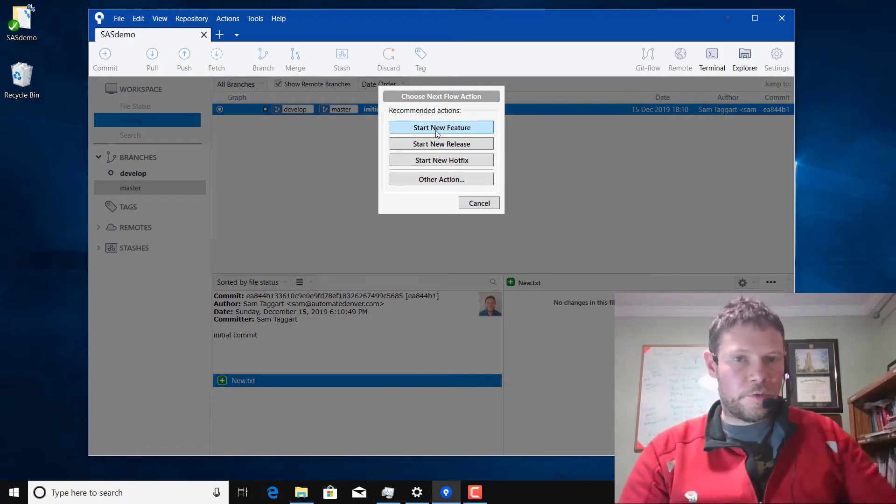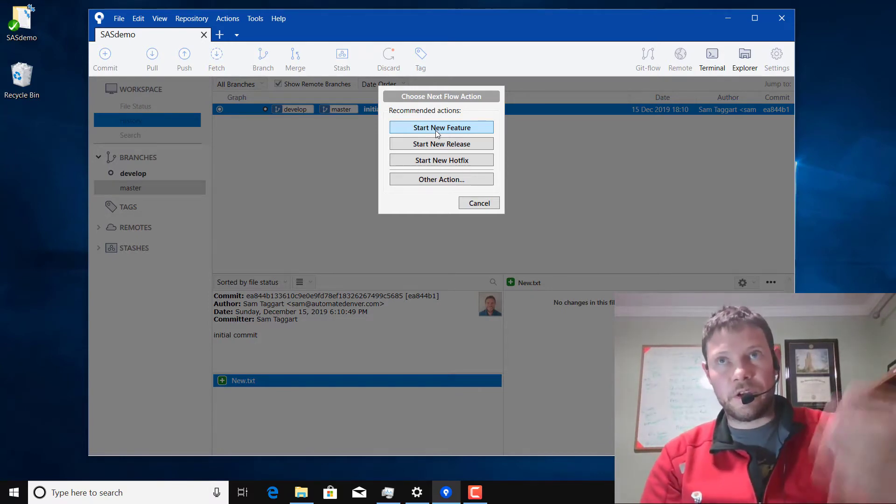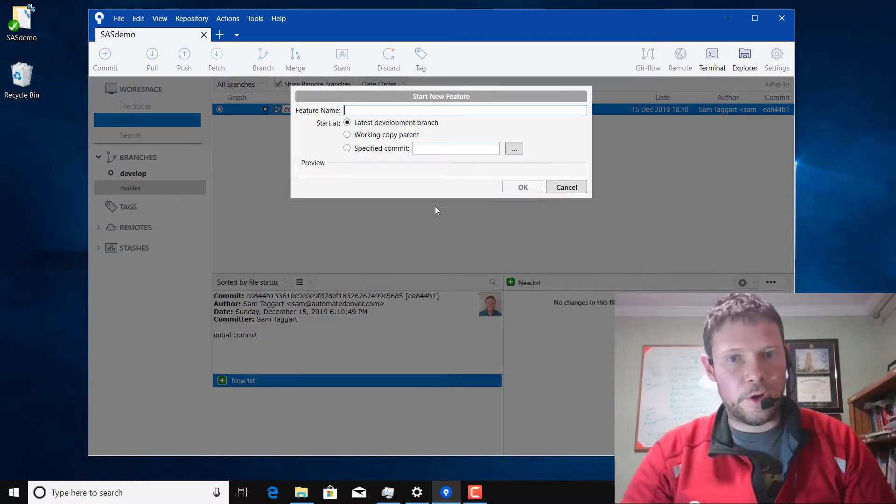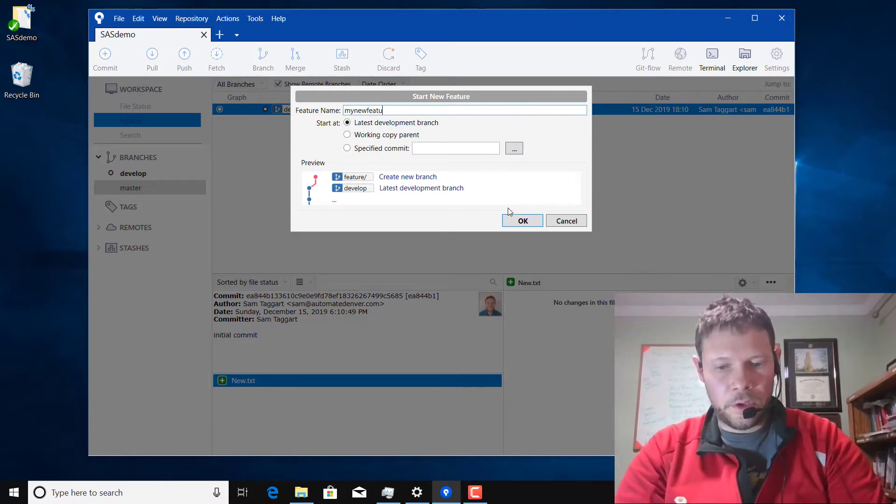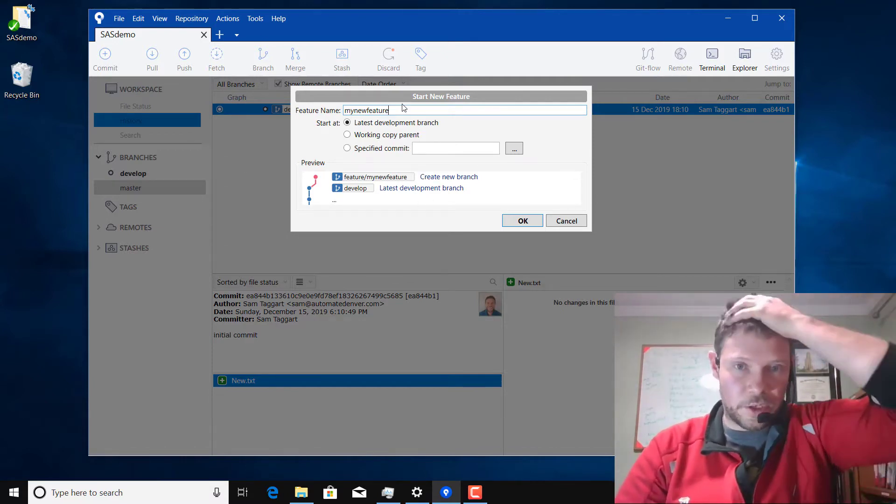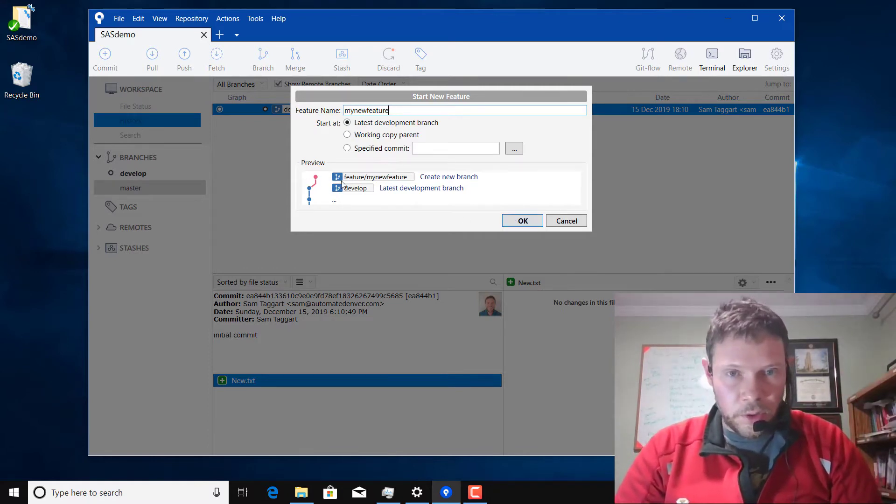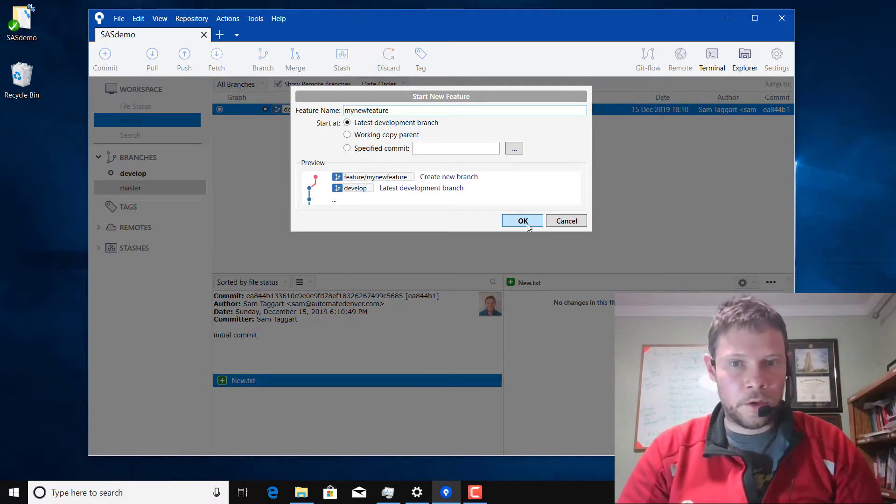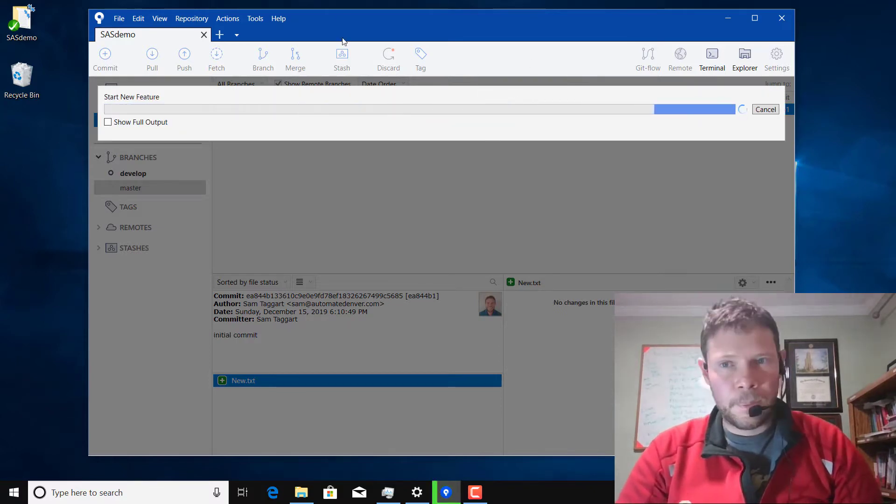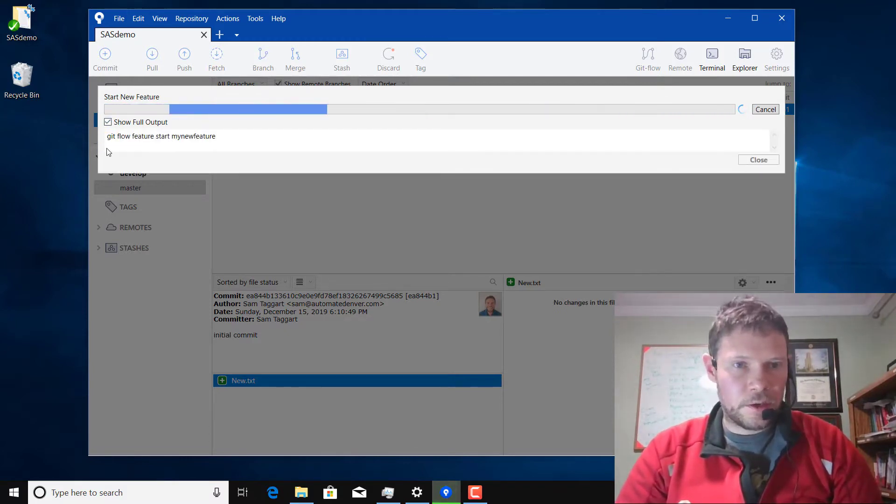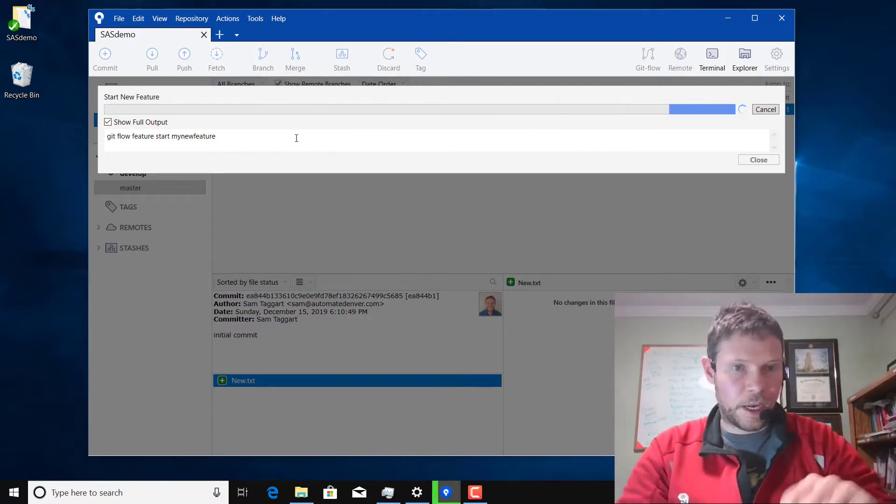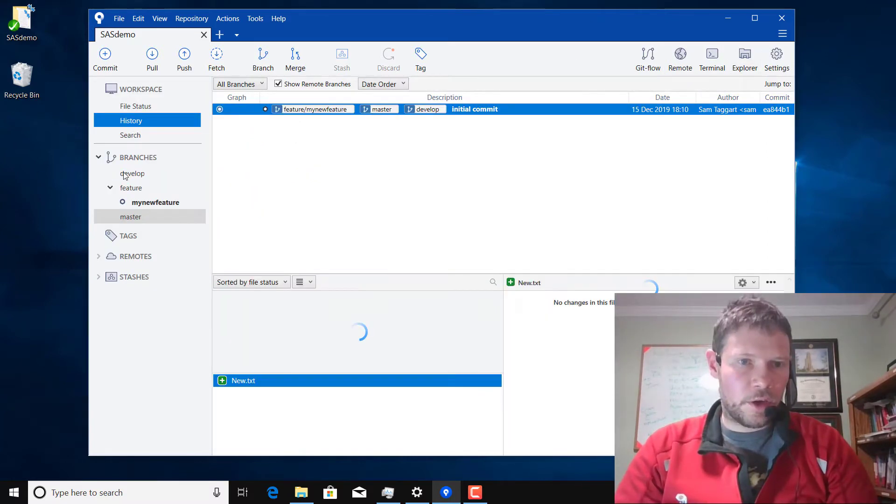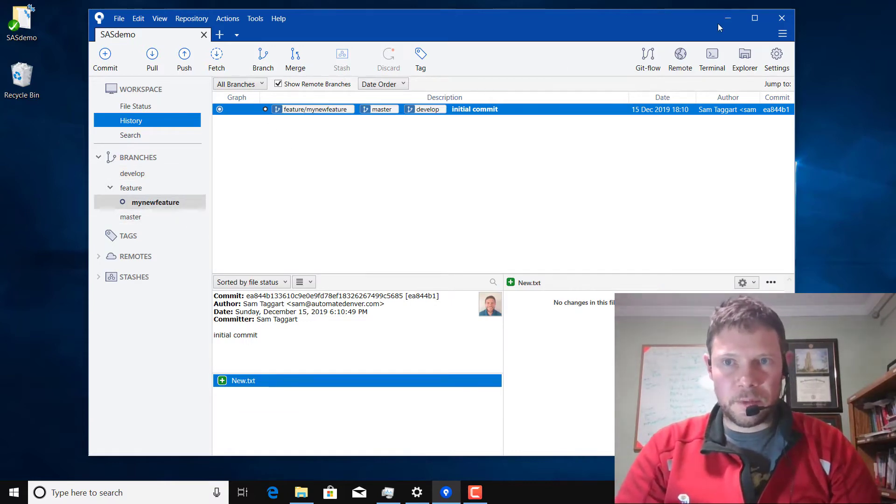As part of Git Flow, master has all your releases. Develop is where your latest and greatest with any finished features is located. Clicking on start new feature will create a new branch for a feature. I'll call this my new feature. Here it shows you in the preview what's going to do. It's going to create a new branch called feature slash my feature and it's creating it from develop. Boom, that starts your new feature.